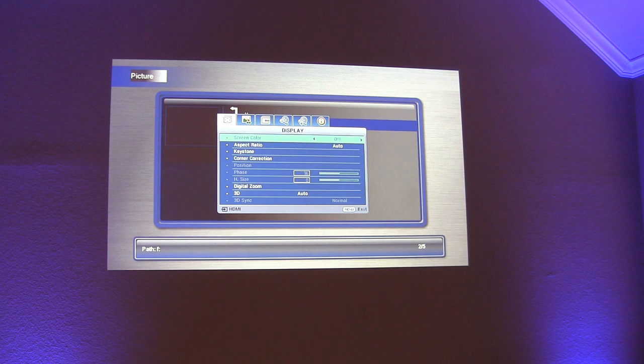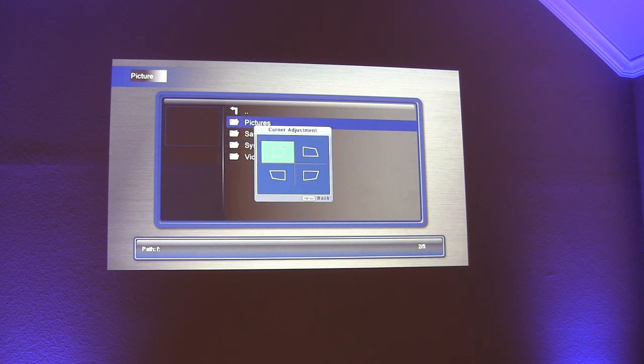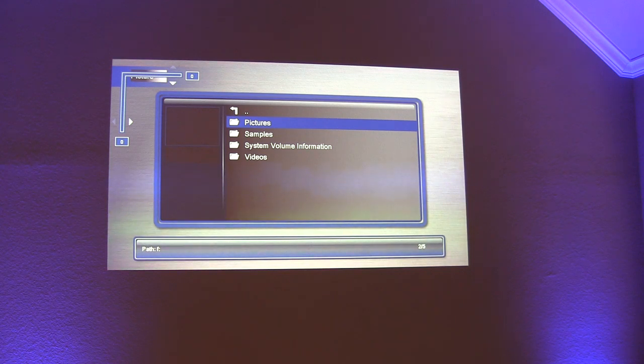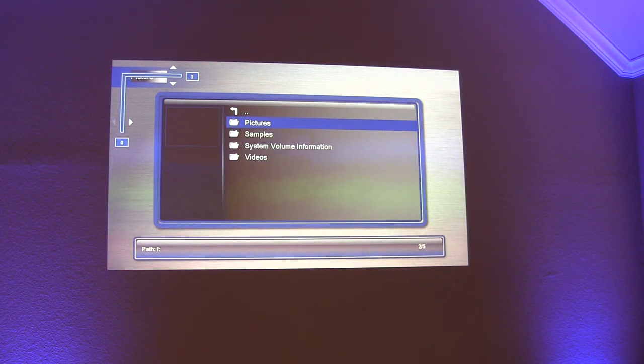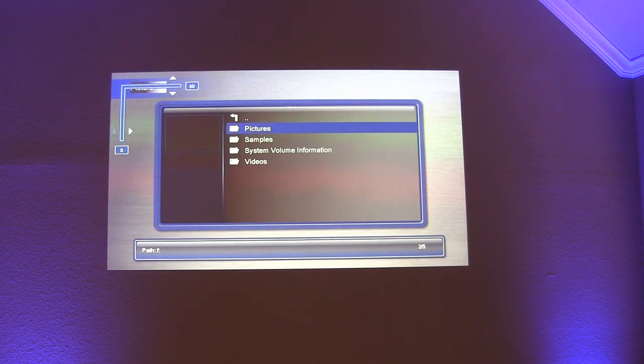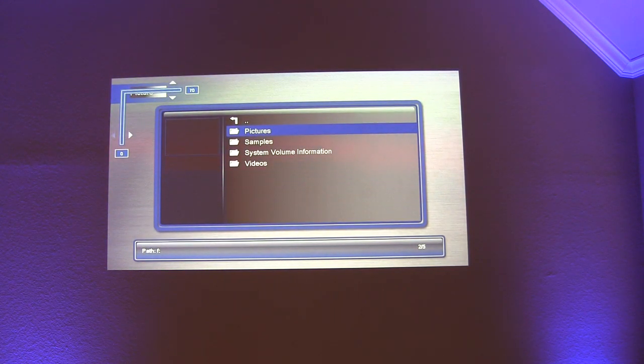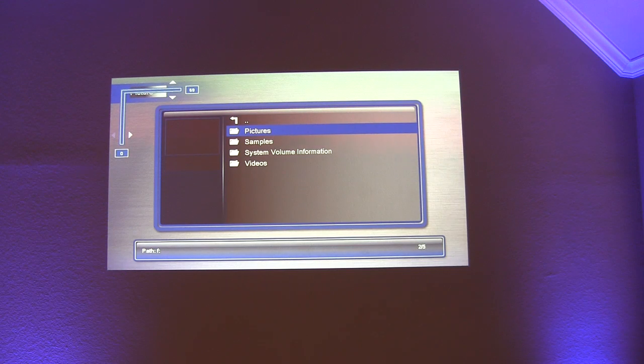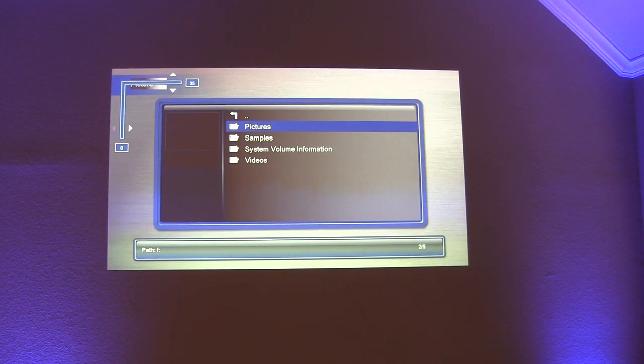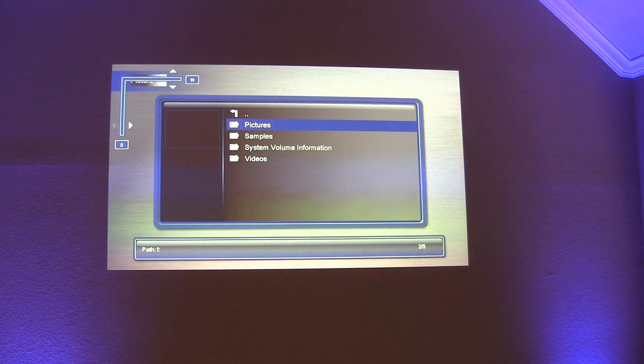In addition it also has corner correction which is an additional nice feature to have. This allows you to pull a corner up or down. So if you look in that upper left hand corner I'm adjusting just that one corner. So a nice feature to have there.